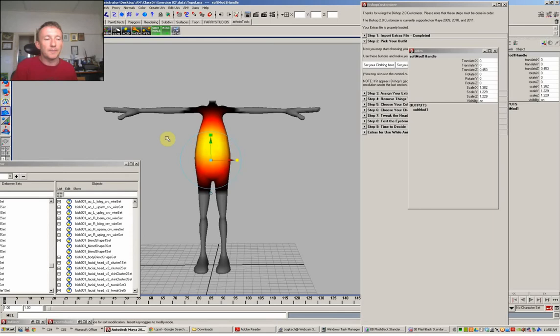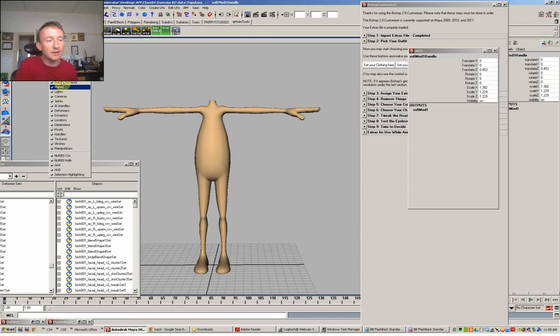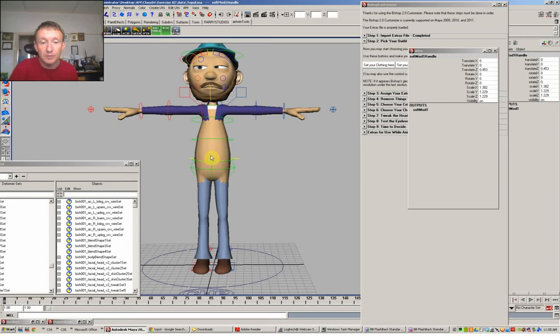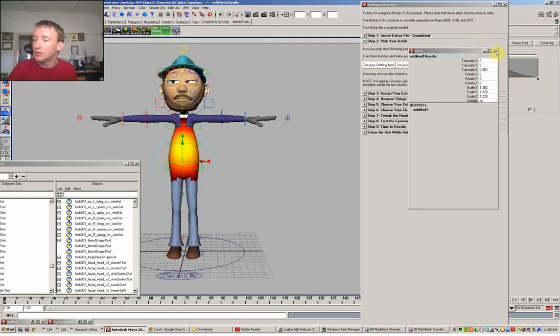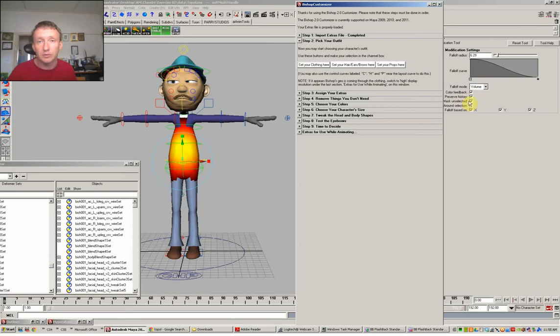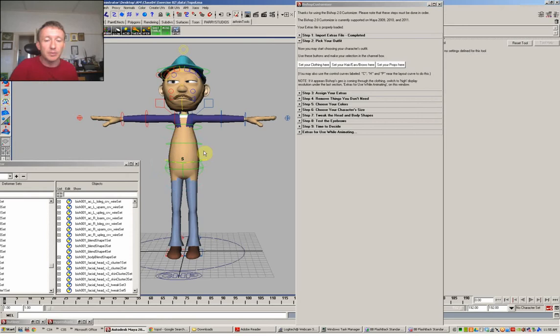And it's important as well that that soft modifier remains there. What I mean by that is that you'll see that the S stays there after we've finished. Now if it doesn't remain there, it's because on your soft modifier tool, you don't have preserve history on. So double click on your tool and turn it to on. So now I've got a belly, but as you can see, it's penetrating through the clothing and that's not much fun.